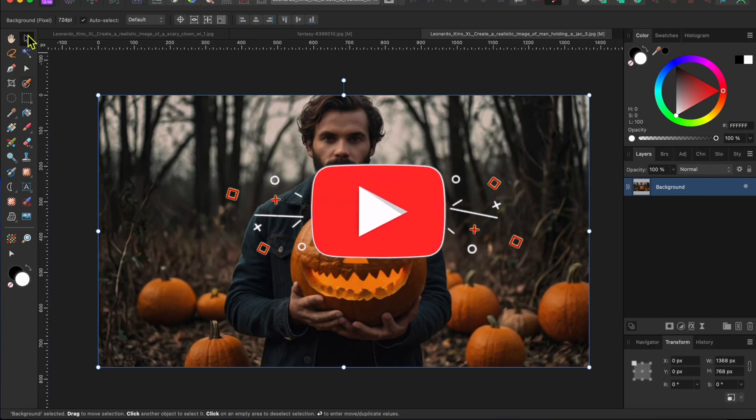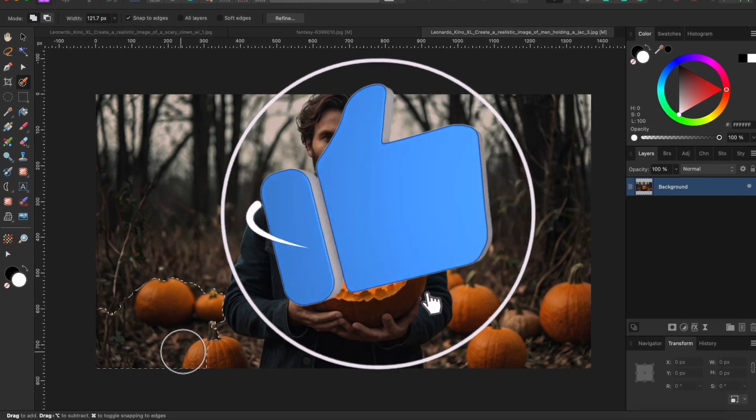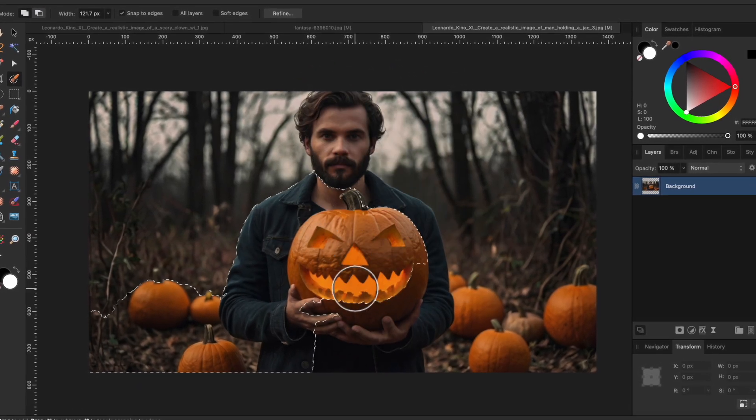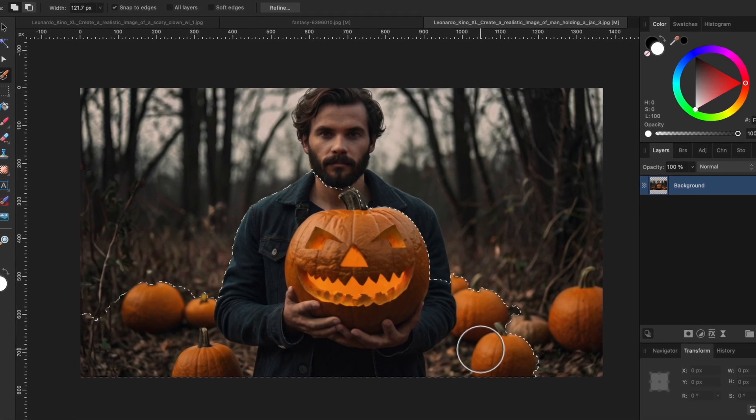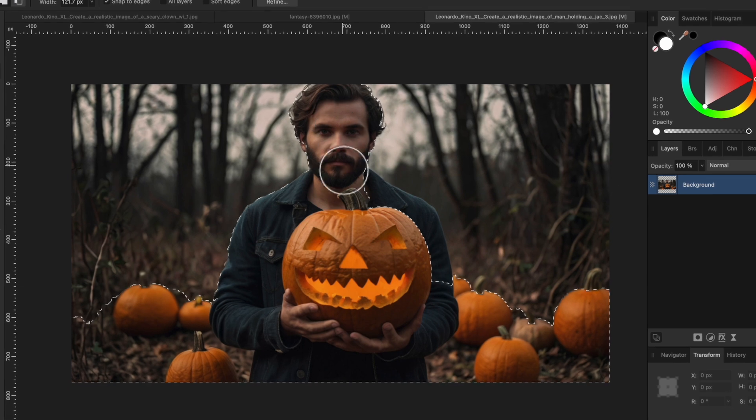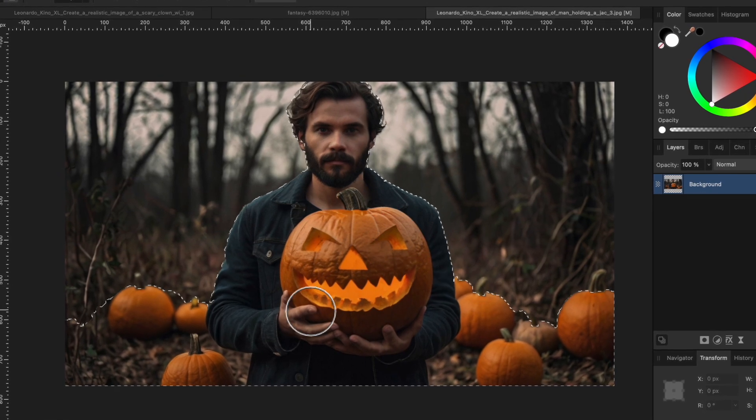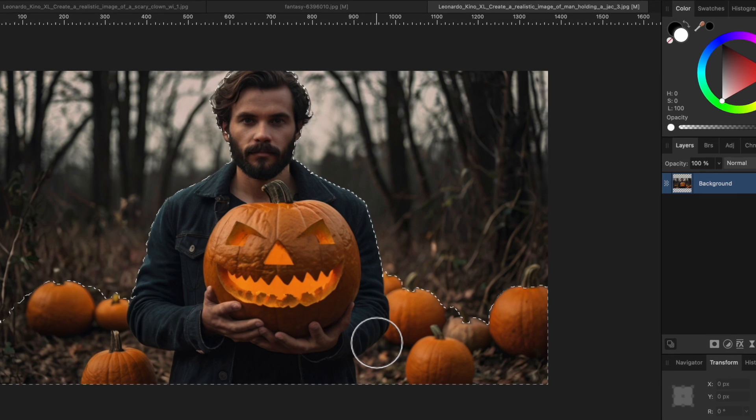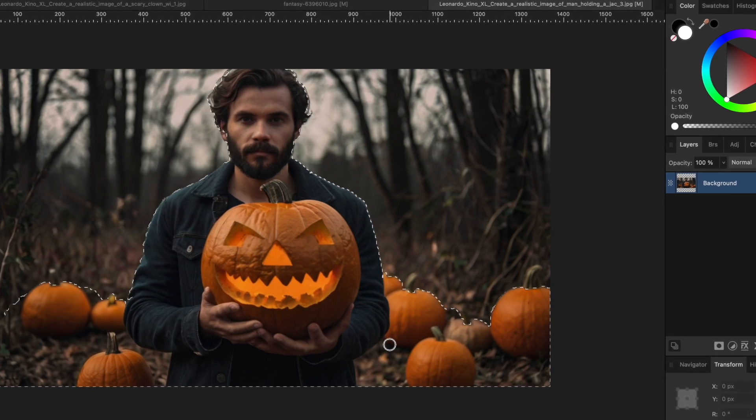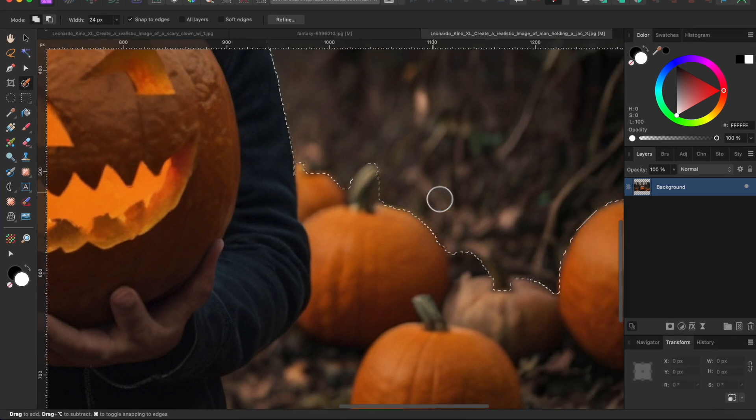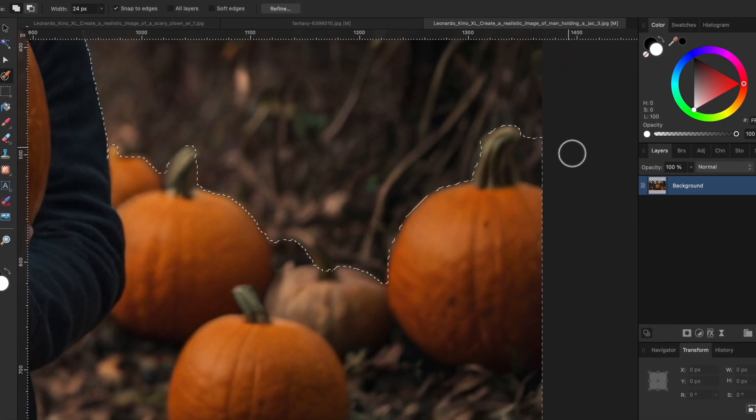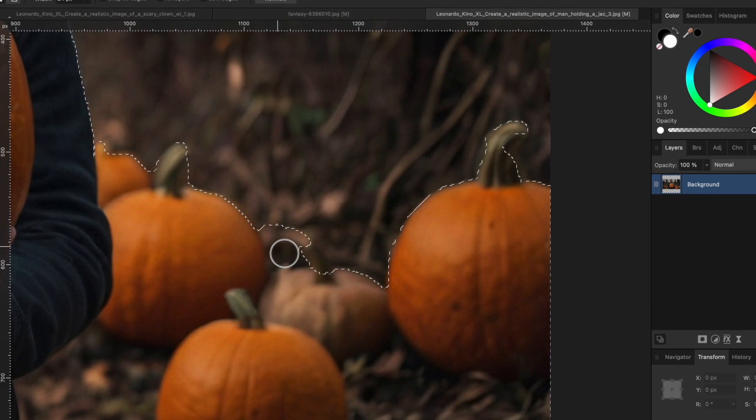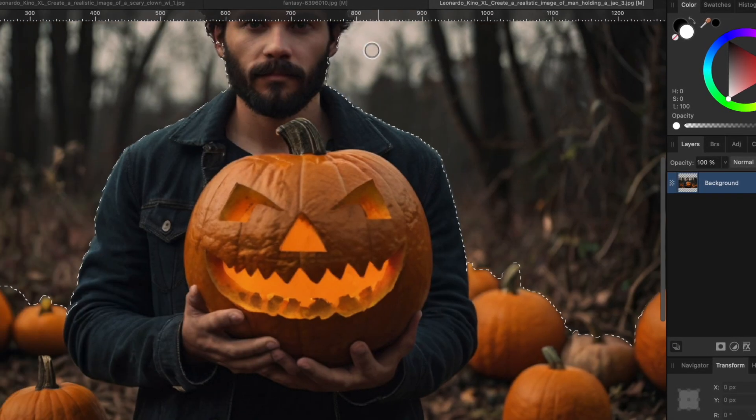We're going to isolate the man and these pumpkins and remove the background. To do this, I'll go to my selection brush tool located in the left-hand toolbar. You can see that this is doing a pretty good job, but there are a couple spots where I want to get in closer, so I'll make my brush head smaller by clicking the left square bracket key a few times. To undo an area you selected by accident, just hold the option or alt key while painting to deselect them. Alright, that looks pretty good.